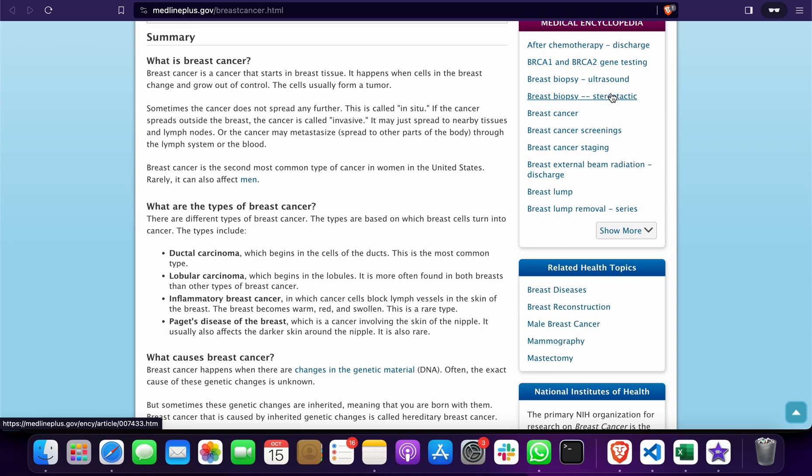As we all know, breast cancer is a cancer that starts in breast tissue. A tumor grows and affects the person. This breast cancer mainly occurs in women, and worldwide more than 80 percent of females are affected by breast cancer.